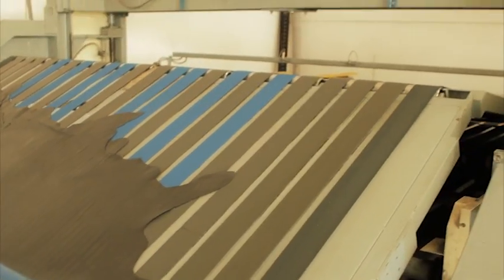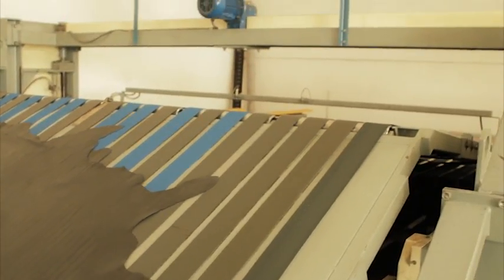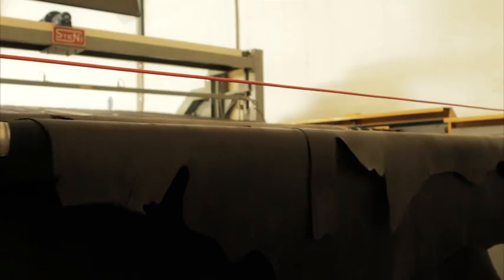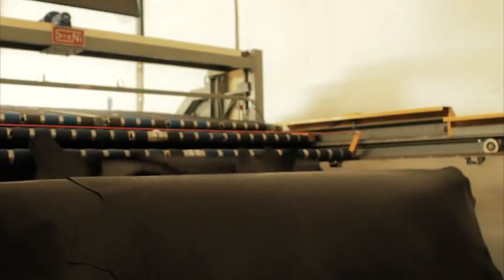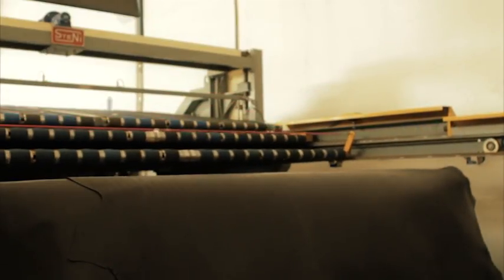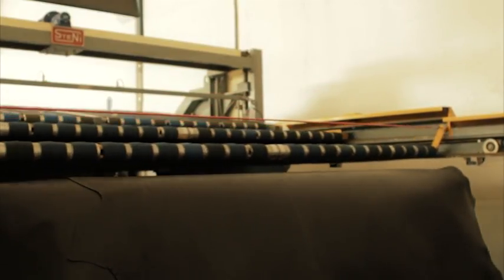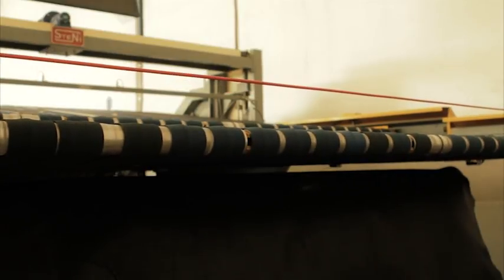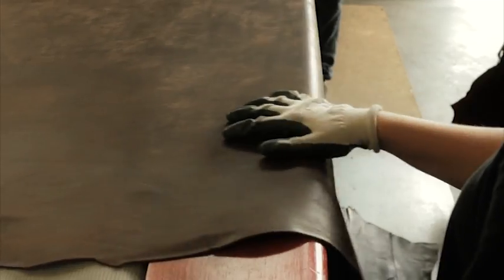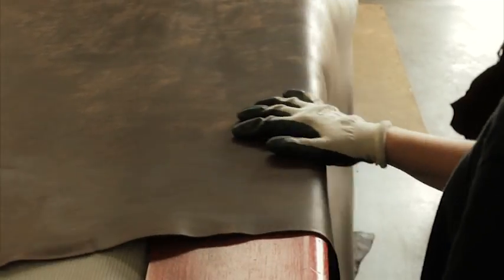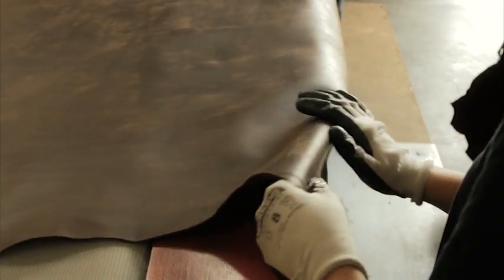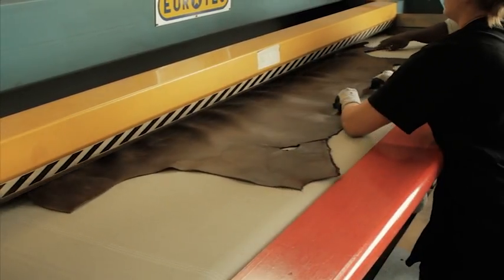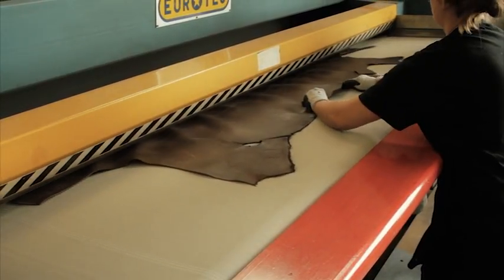At every stage of the entire process, quality control checks are carried out. Depending on the requirement for the finished hide, they can be ironed to achieve a matte, smooth or shiny finish.